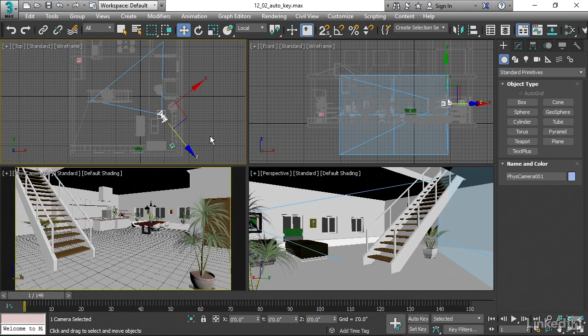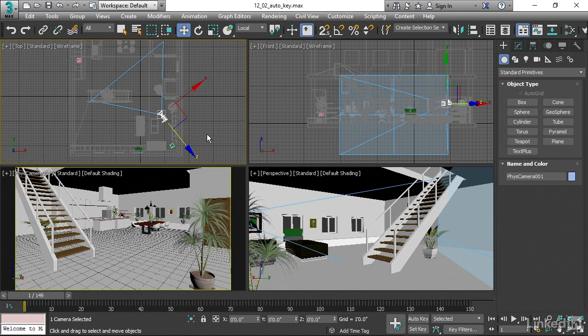Now we're going to create these keyframes using 3ds Max's Auto Key mode. And this is the original keyframe generation mode in 3ds Max. It's a little bit unorthodox. What we want to do is enable Auto Key down here. And now in this mode, almost anything we do in the program is going to create animation.